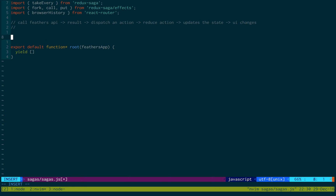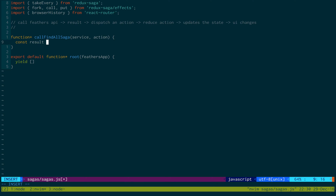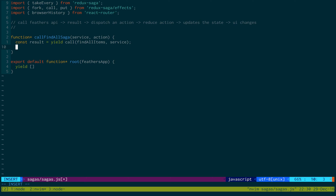To do this we're going to create some functions. This uses a slightly different syntax — you'll see a function star — and we're going to create one for each of our restful functions. The first one we're going to call findAllSaga, and this is going to take two parameters: service and action. It's going to generate a result by calling a function called findAllItems — which we haven't created yet — and pass in the service. Then we're going to yield and put, passing in the type findAllItemsDone and the result.